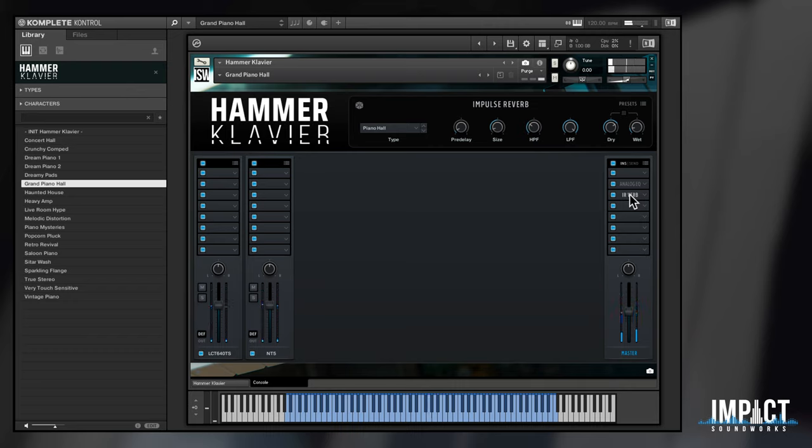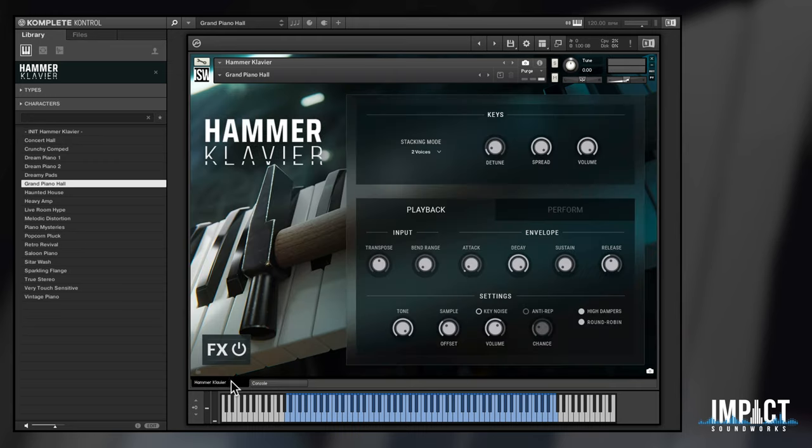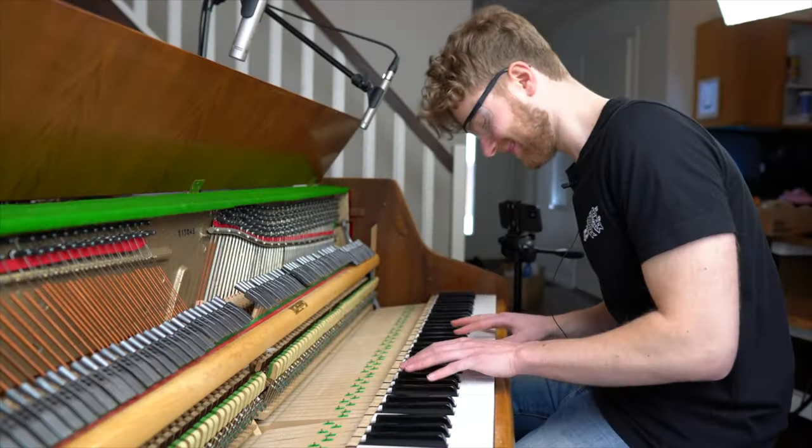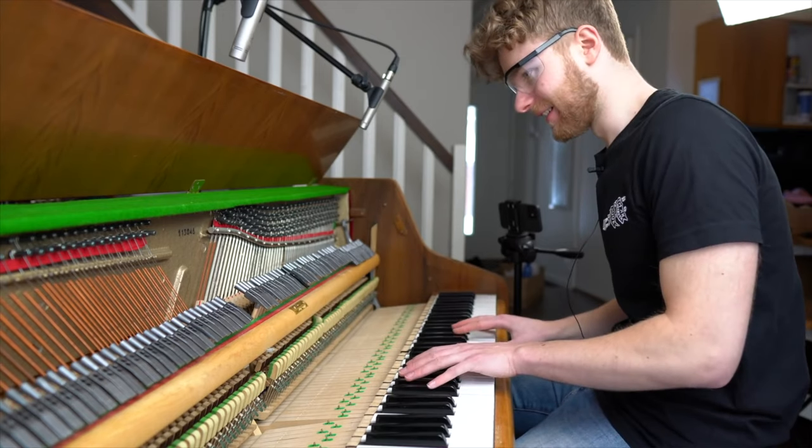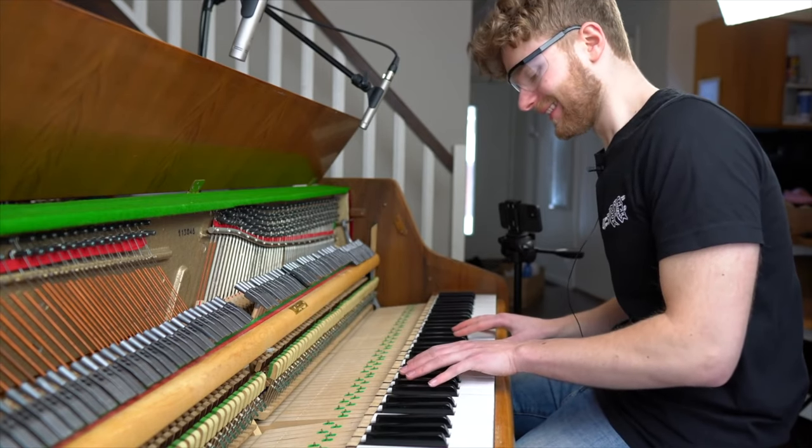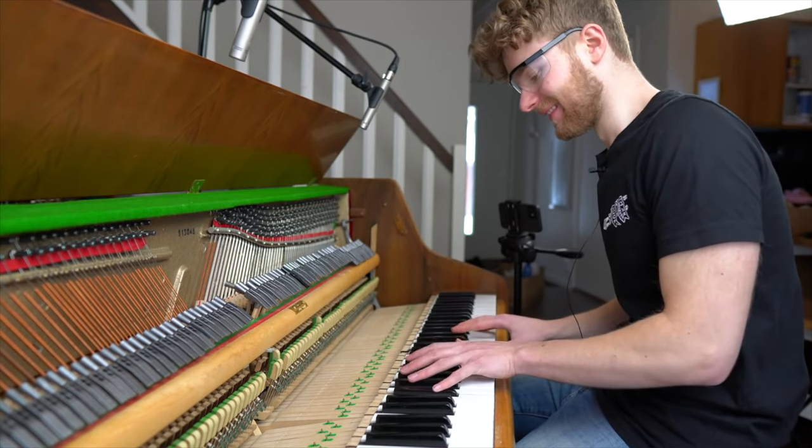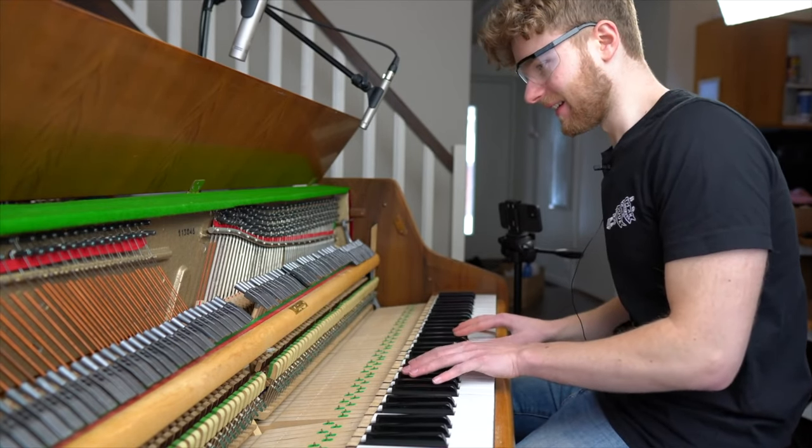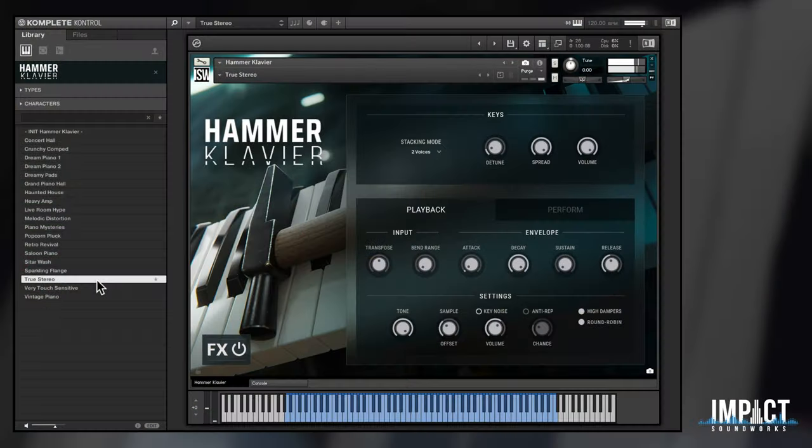And that is a quick look at Engineer Series Hammer Clavier. A huge thanks to Matthias for not only creating, but also painstakingly sampling this one-of-a-kind piano. We think it sounds truly special and it's a ton of fun to play.